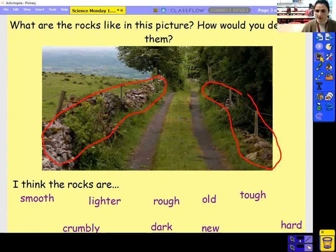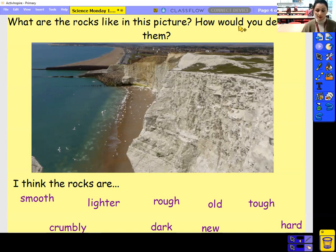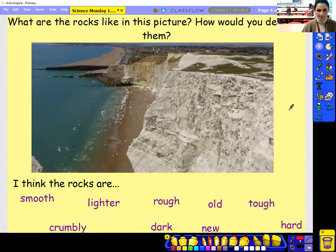So let's use these words and have a look at the next picture. Can you spot the rocks? And how would you describe these rocks? Remember: smooth, crumbly, lighter, rough, dark, old, new, or tough. How would you describe these rocks?